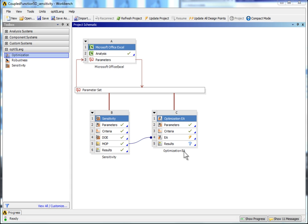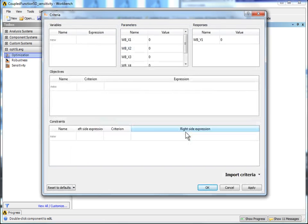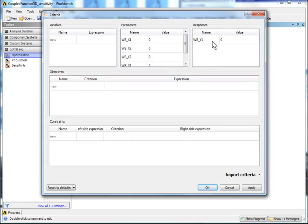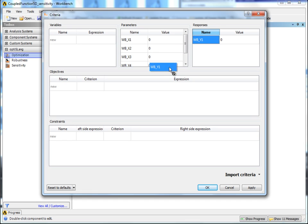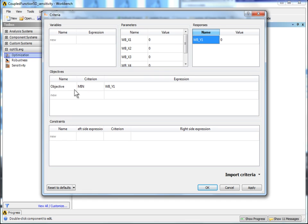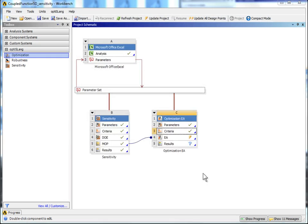Now criteria need to be defined. Open the criteria dialog by double-clicking on the corresponding box. The task is to minimize the response, so drag the response WB underscore Y to the list of objectives and keep the criterion Min. Confirm with OK.